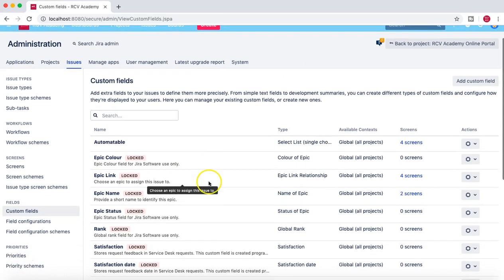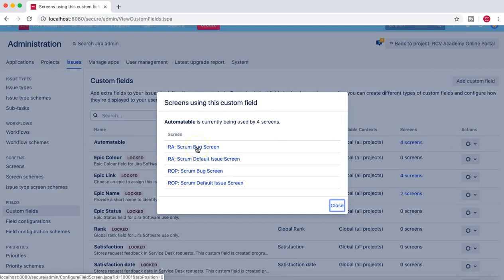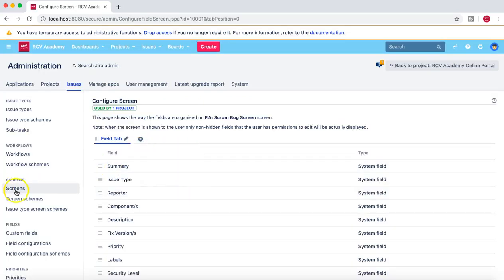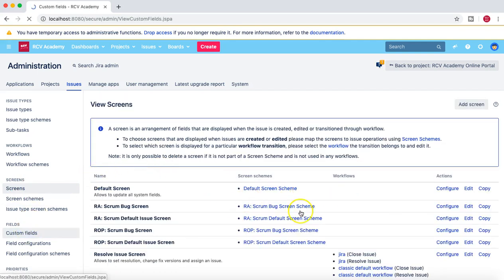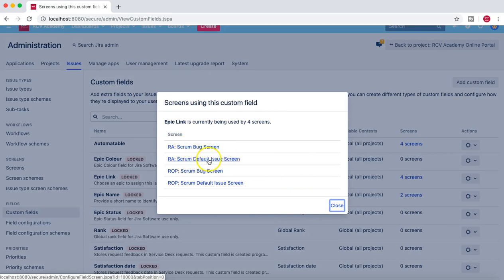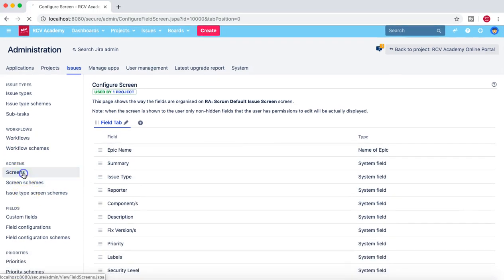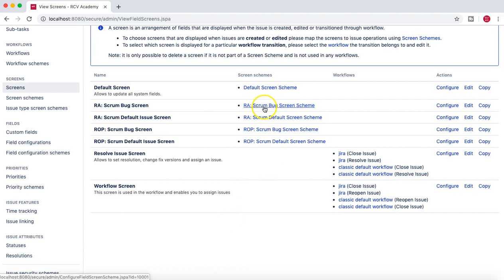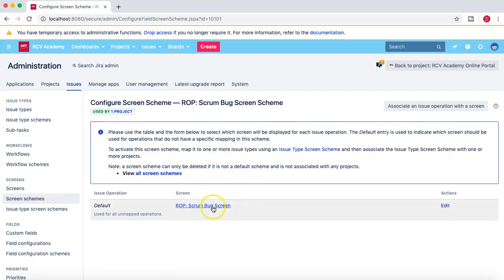Go to Issues, then Custom Fields. If you go to the Screens associated with a field, you can click on a specific screen in which you want to reshuffle or reorganize the field order. You don't have to select a specific custom field for this — for example, the scrum bug screen comes from the default issue screen. I want to change the ordering in a particular screen, so I'll click on it directly, or you can navigate to Screens directly from the menu and choose any available screen to change the order.